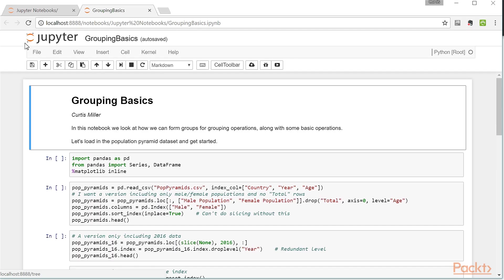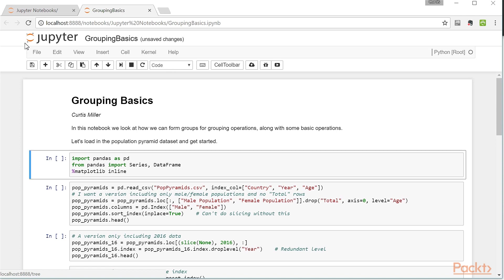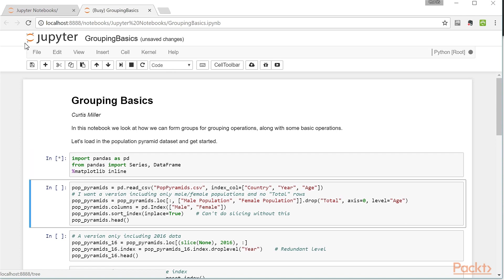In this video, we're going to be working with the population pyramid dataset. So let's first load in pandas and also get matplotlib working for us, and then after we load in pandas, let's read in the population pyramid dataset.